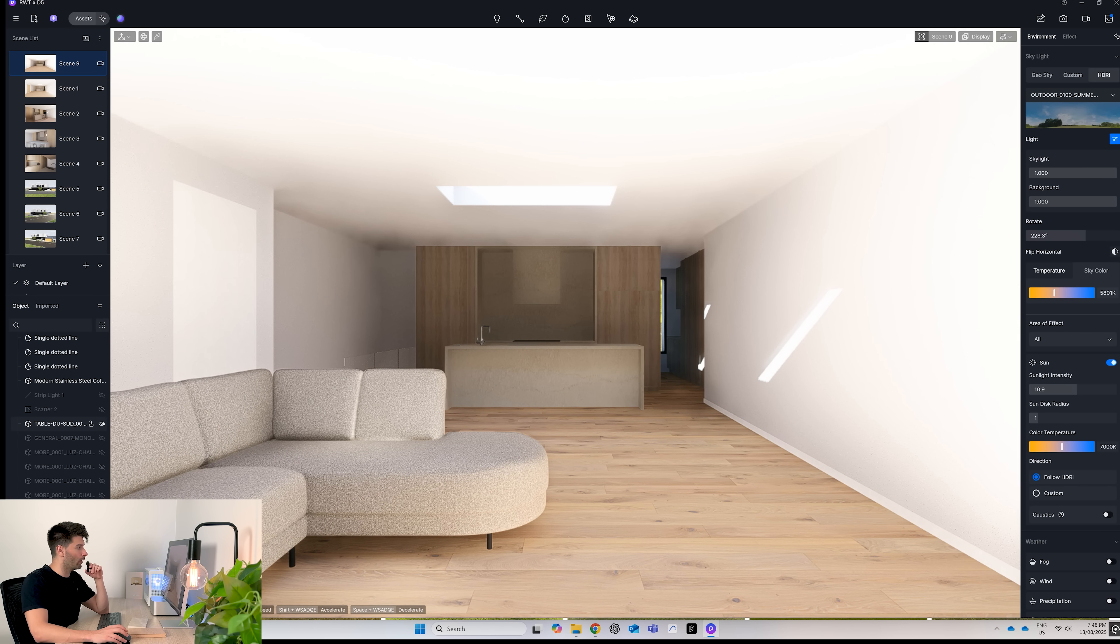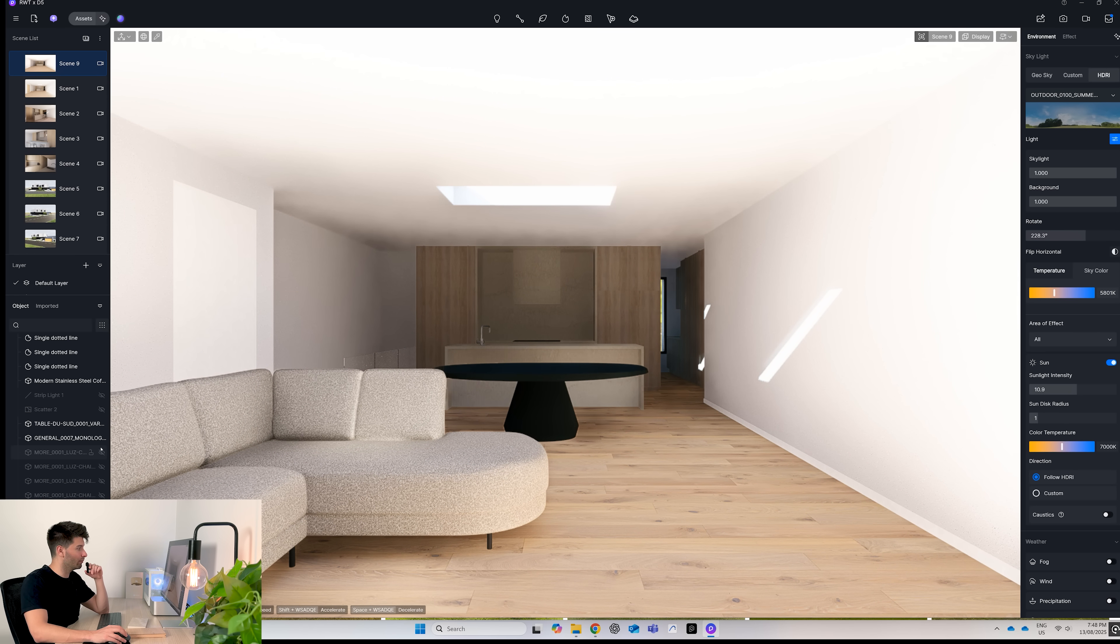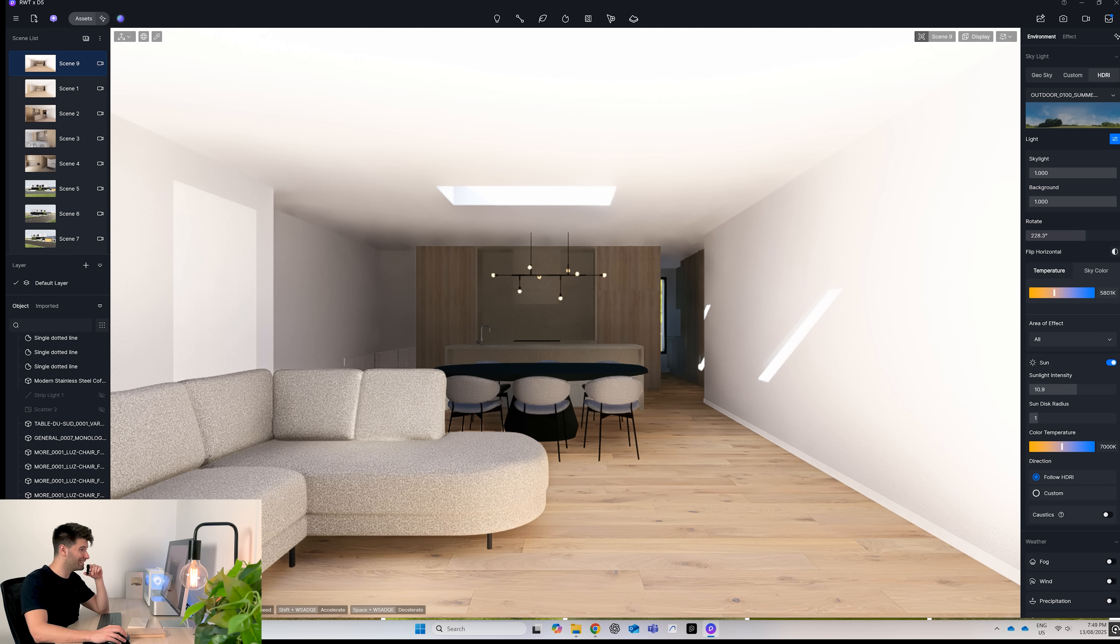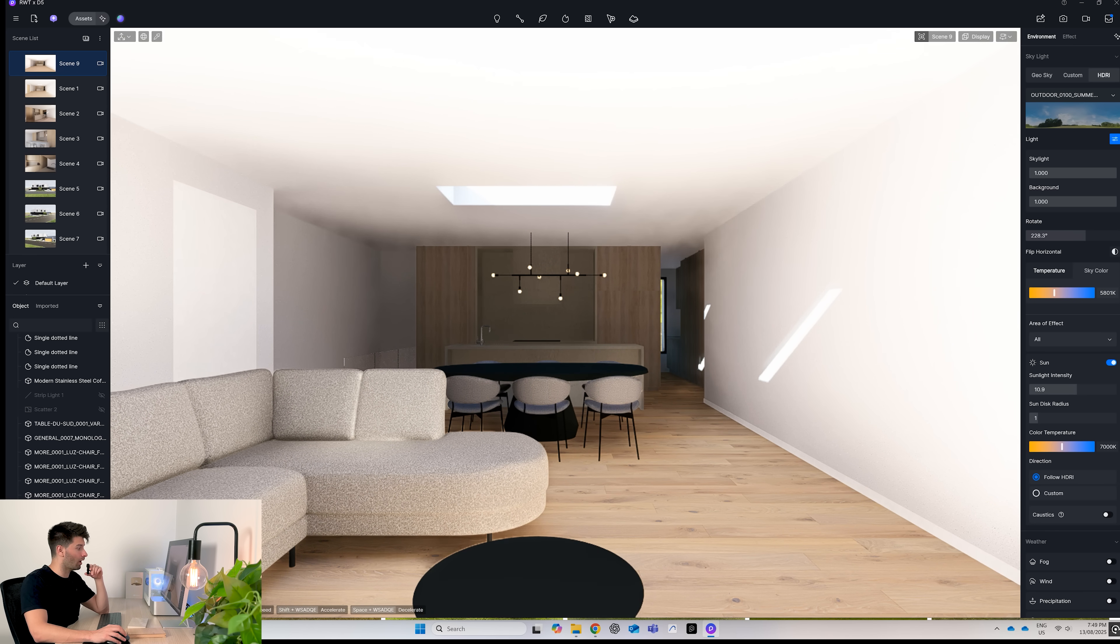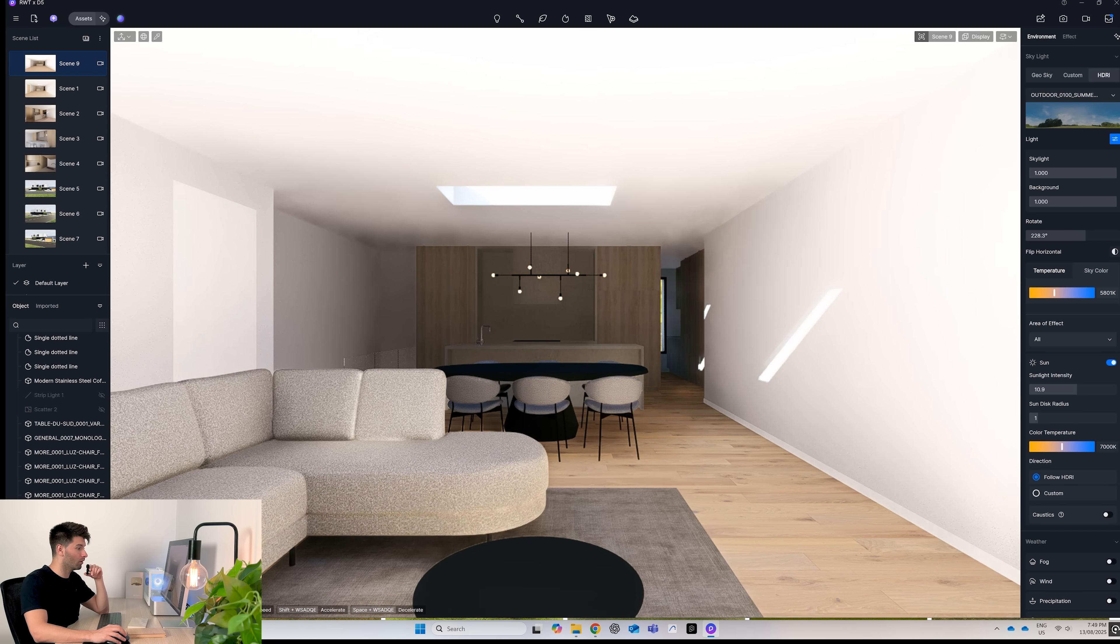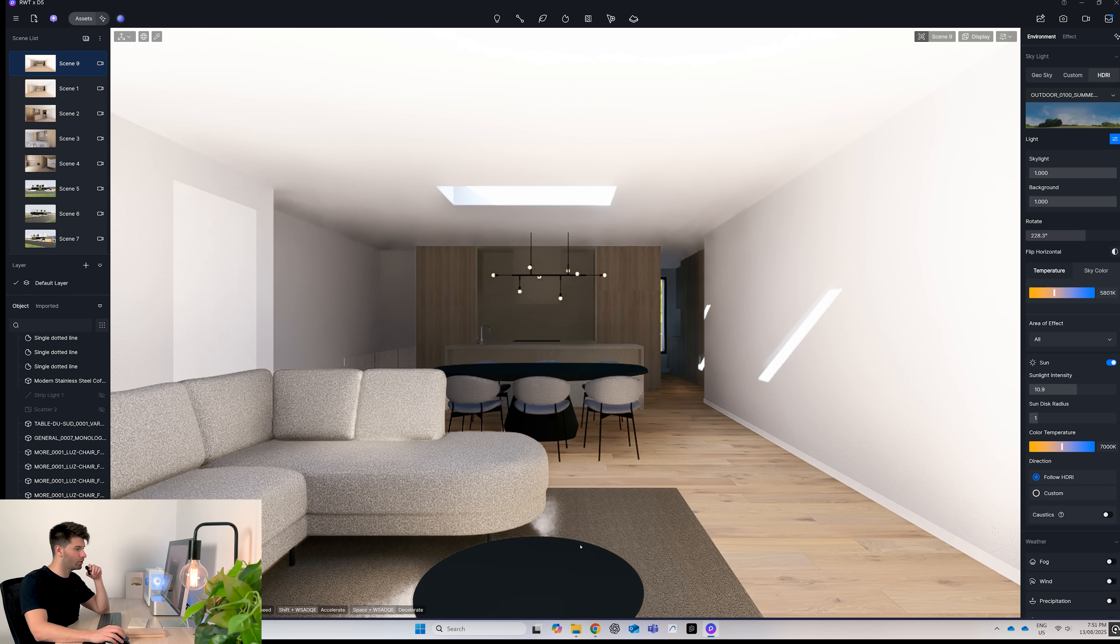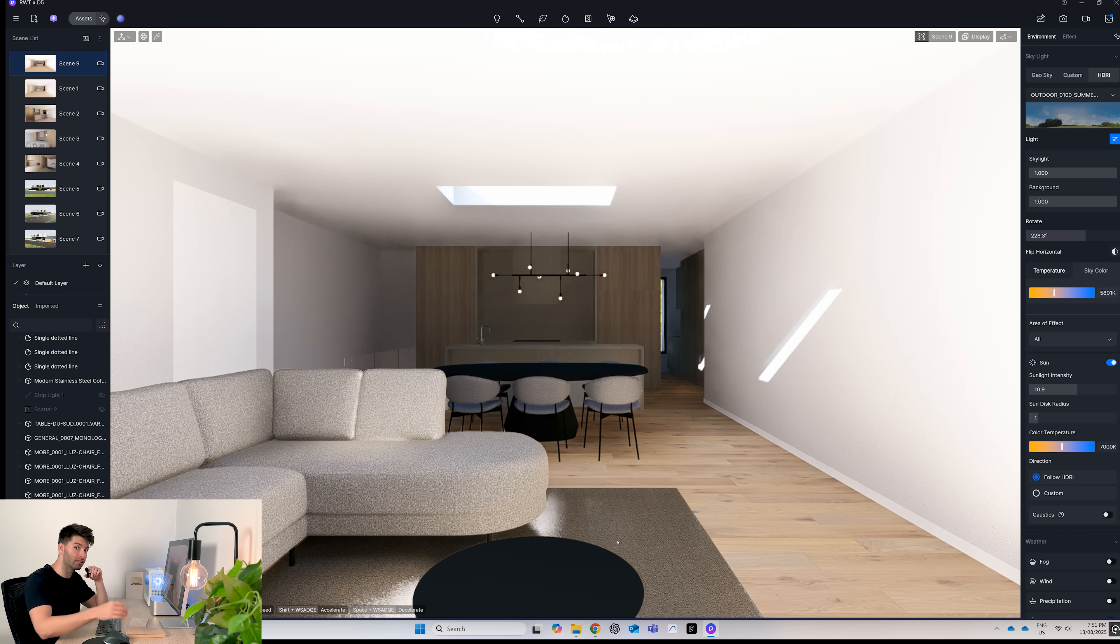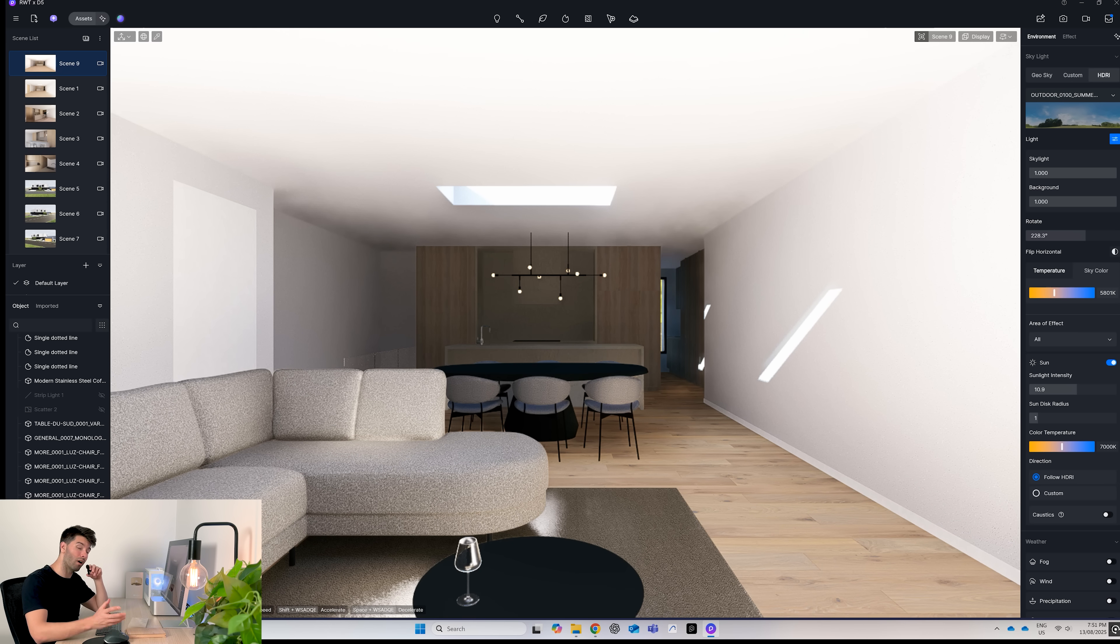Once we start layering, we have our couch, we start importing a table, all the chairs associated with that table, a beautiful pendant light above the kitchen island itself, a coffee table, a rug, which to be fair the actual rug is a D5 object, the texture is from real world textures, and then a wine glass just to add the finishing touches.